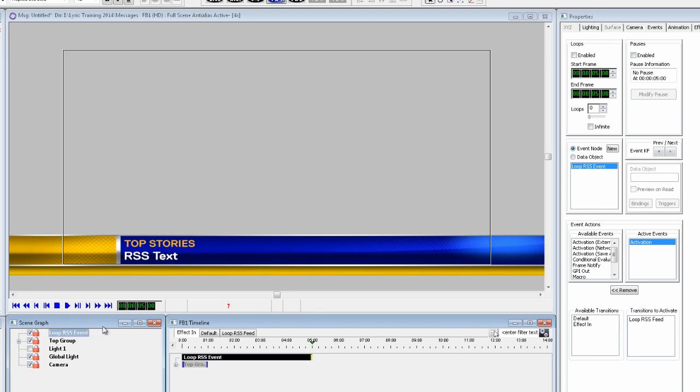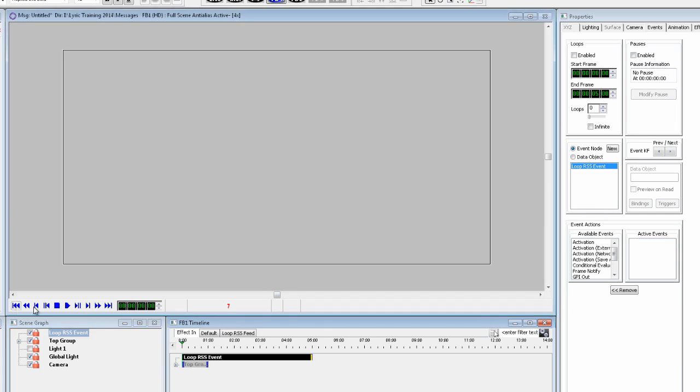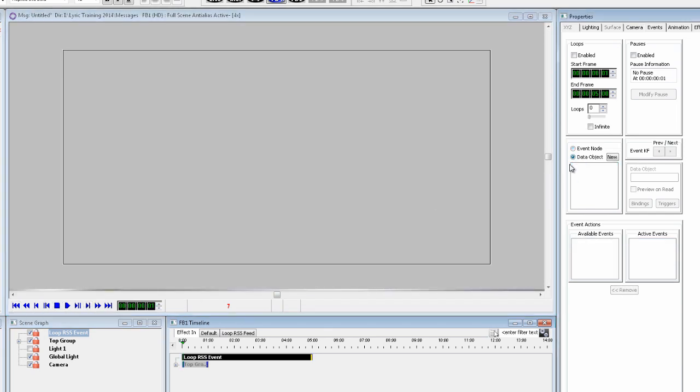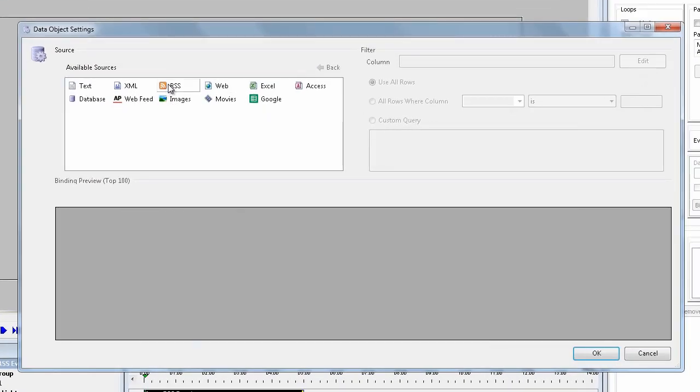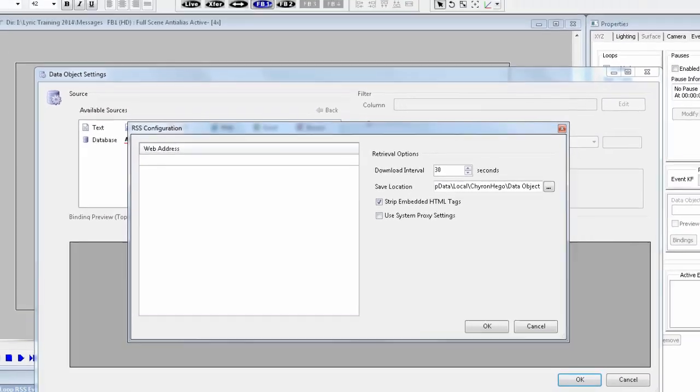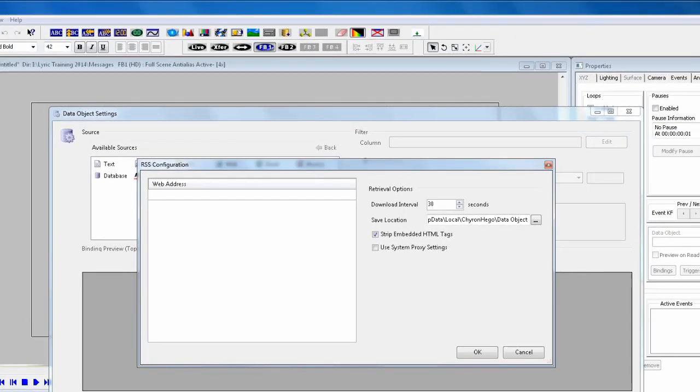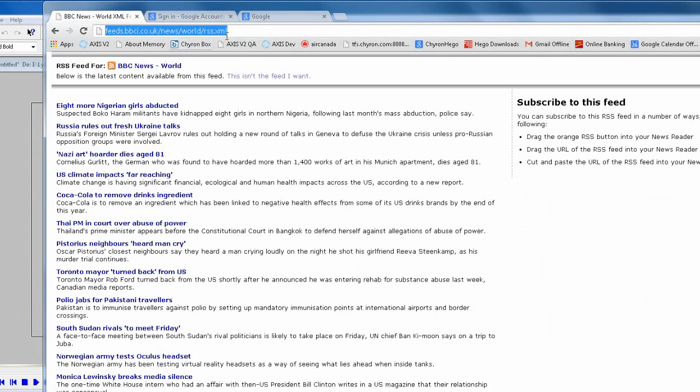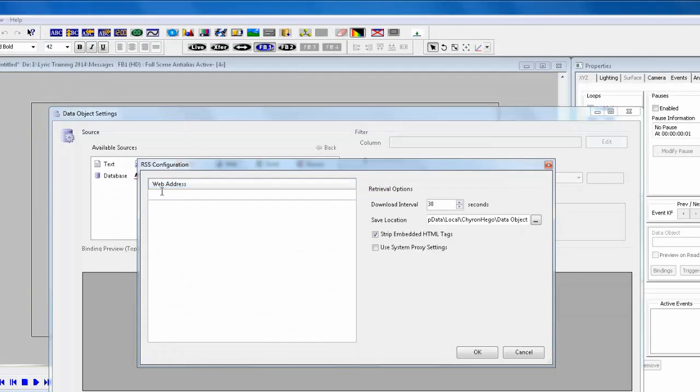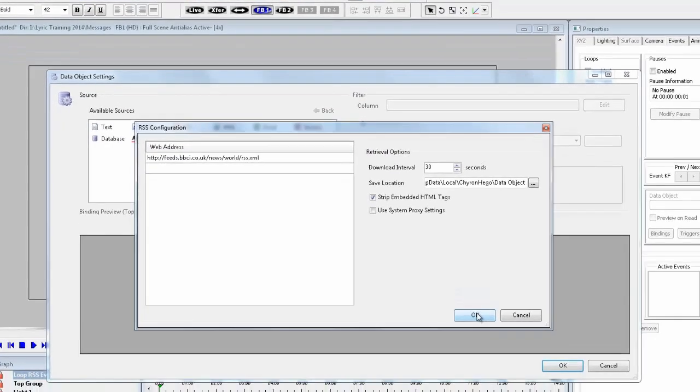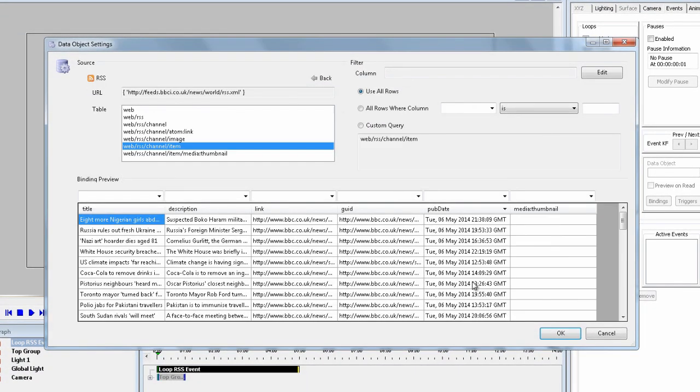Now make sure we have the effect in selected, and in the event properties add a data event, and select RSS from the available sources. I've already selected a top stories RSS feed from the BBC, so with that site open, I'm just copying the URL, and I'm going to paste it into the RSS configurator panel. Click OK, and all the RSS information will be displayed below.